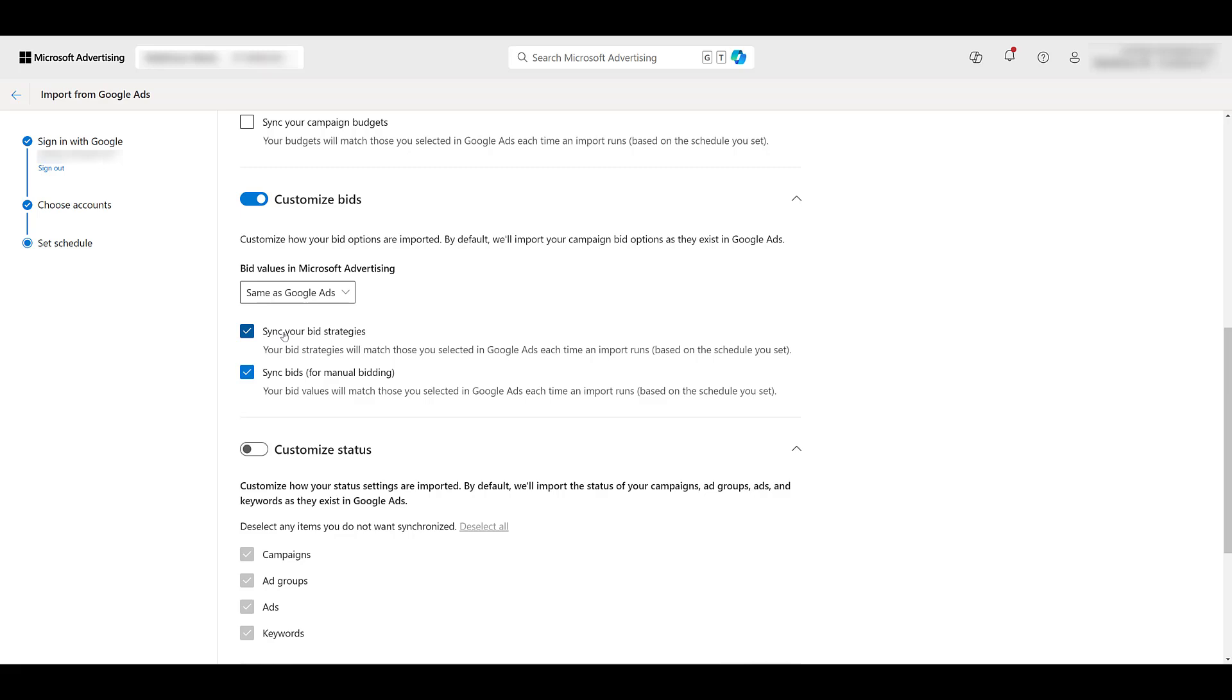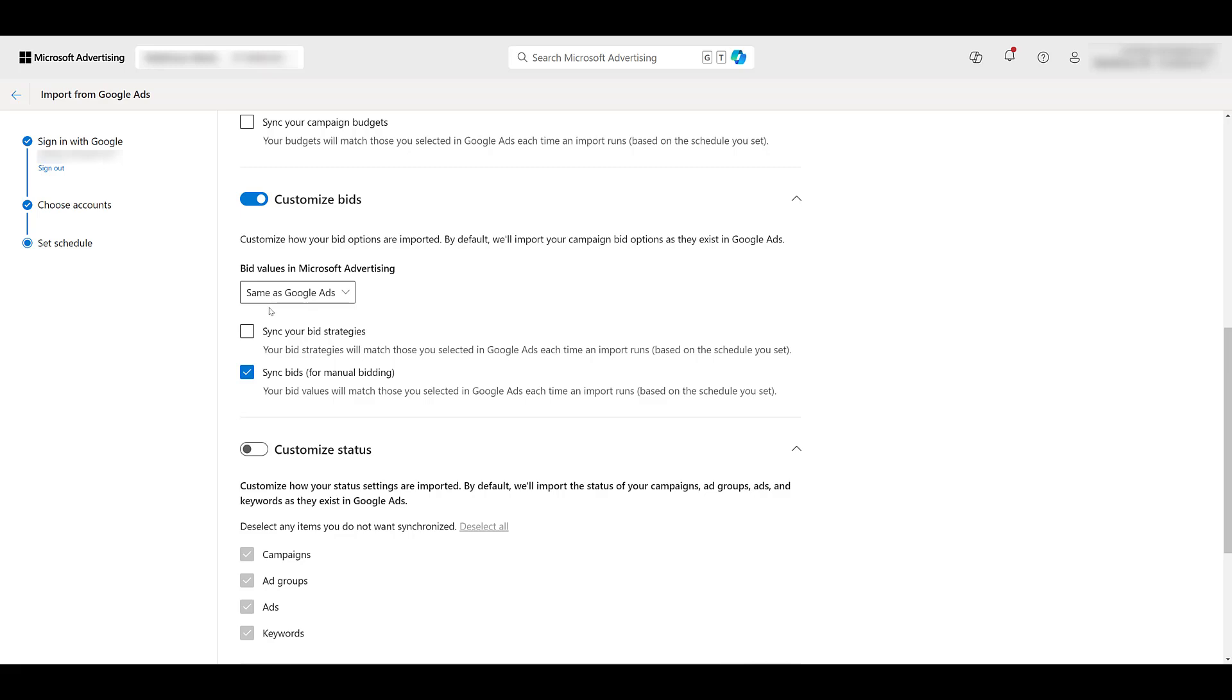Similar with your custom bids. Do you want to sync the same bid strategies? This one you may want to, but you know your accounts better than anybody. Do what's best for you there. And then there's a customize status option. It says deselect any items you do not want synchronized. I know keywords won't matter for Performance Max, but some of these options are. I'm going to leave it as is.